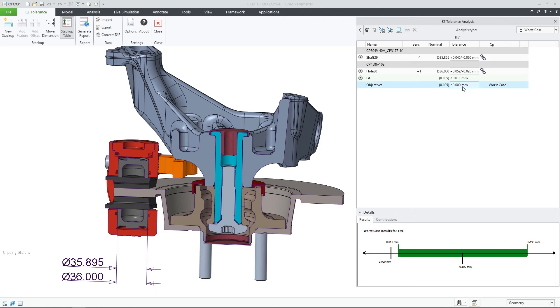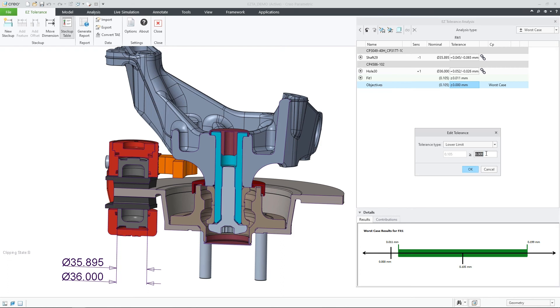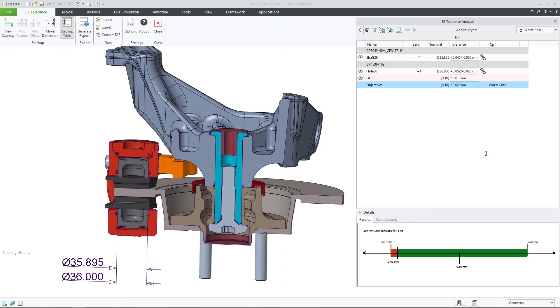Once the definition is done, I can access the details and verify whether those two features are meeting the tolerance objective.